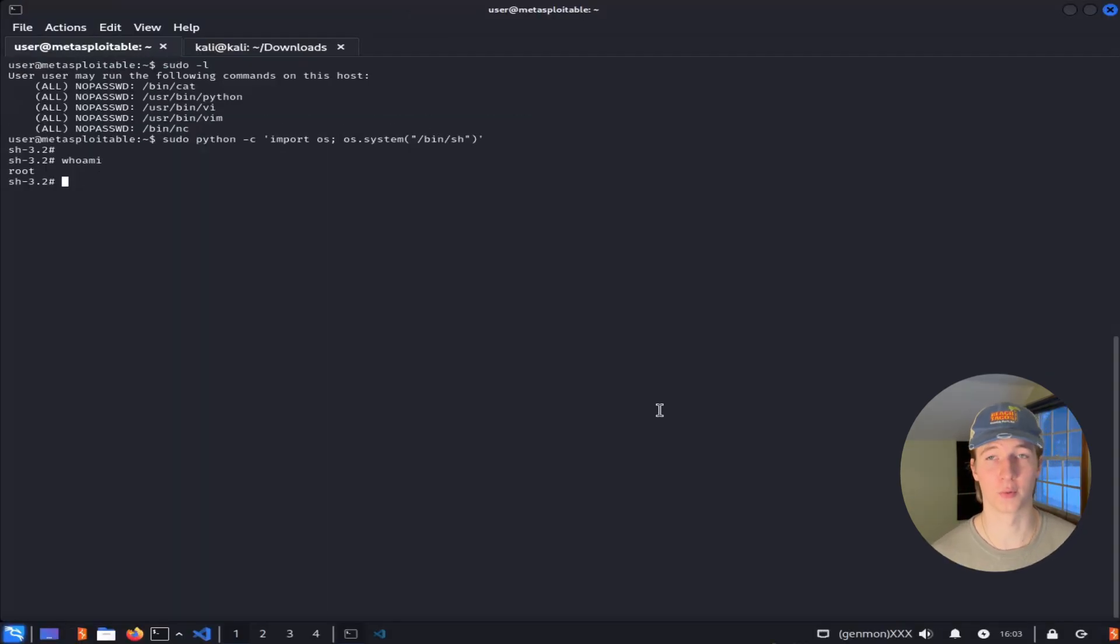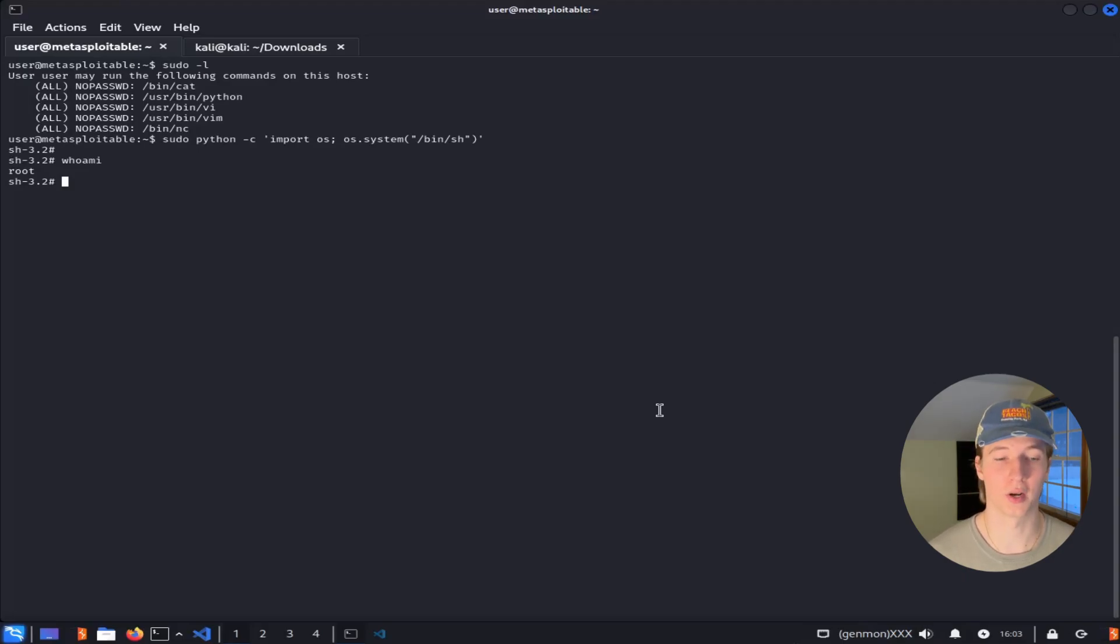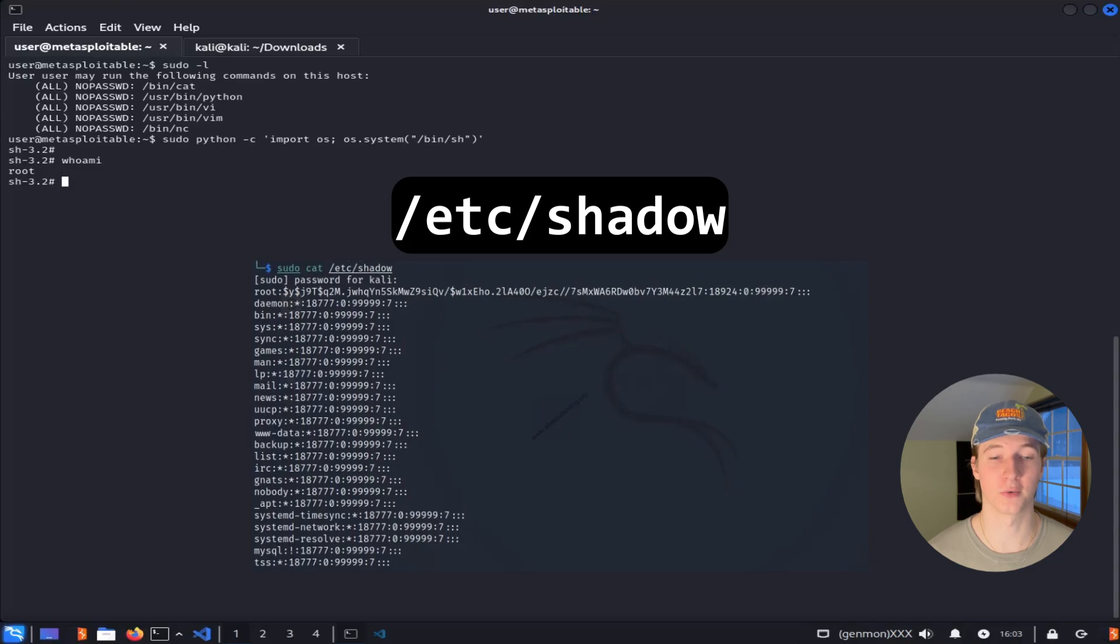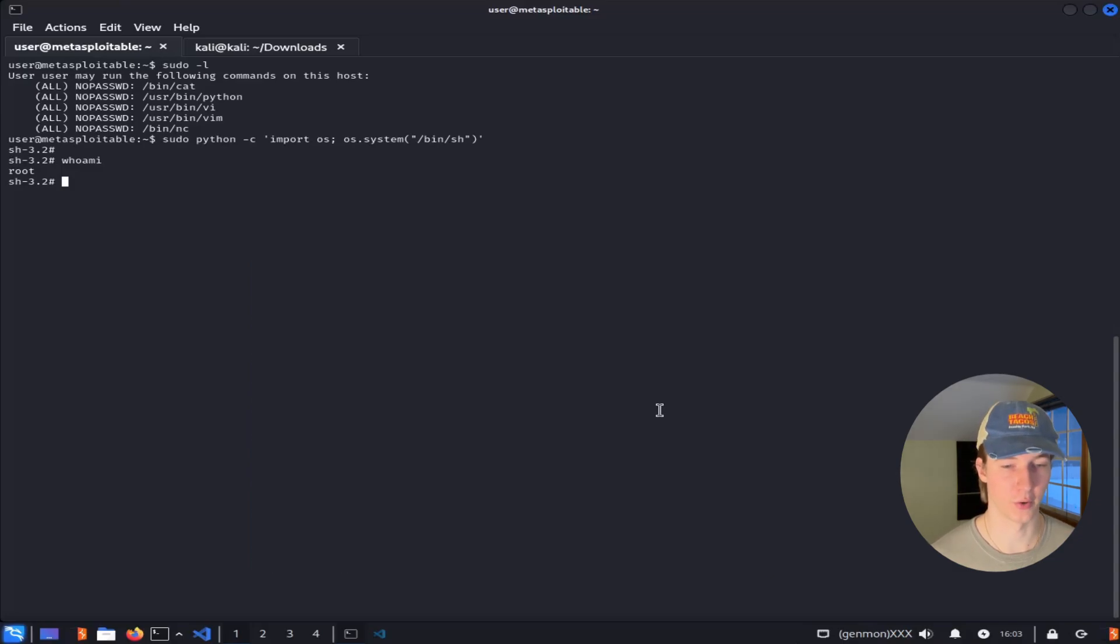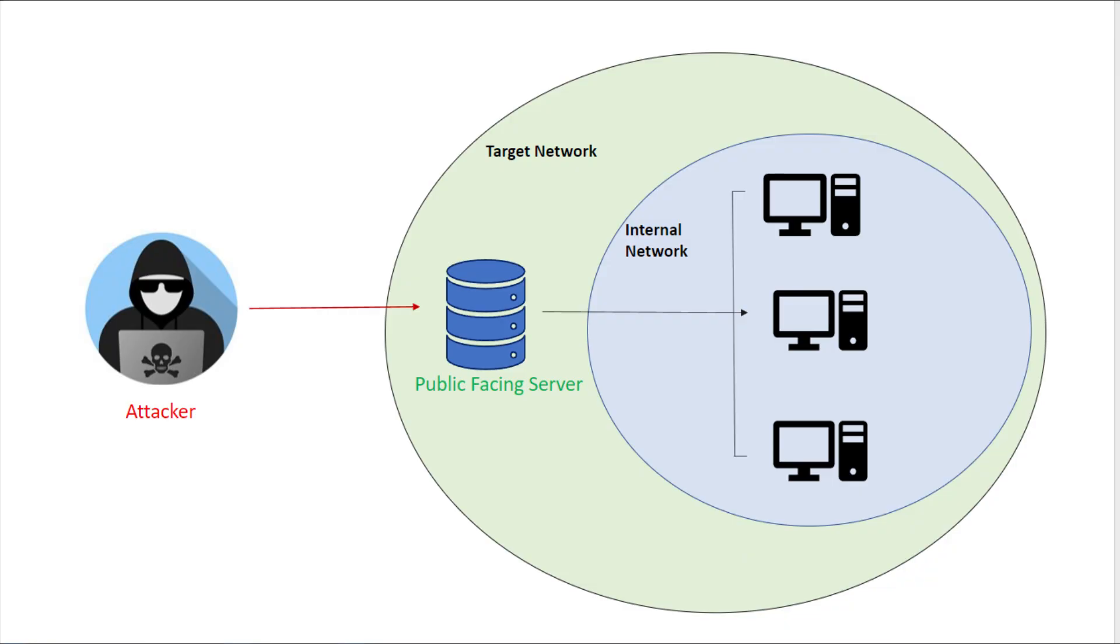Now that we're root and we have full control over the machine, we can basically do whatever we want on the system, including copying the /etc/shadow file to try and crack password hashes, or use this machine as a pivot onto other servers in the network, and much more.